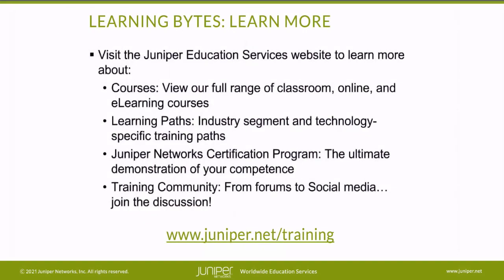Visit the Juniper Education Services website to learn more about courses. View our full range of classroom, online, and e-learning courses. Learning paths, industry segment and technology specific training paths. Juniper Networks Certification Program, the ultimate demonstration of your competence. And the training community, from forums to social media. Join the discussion.